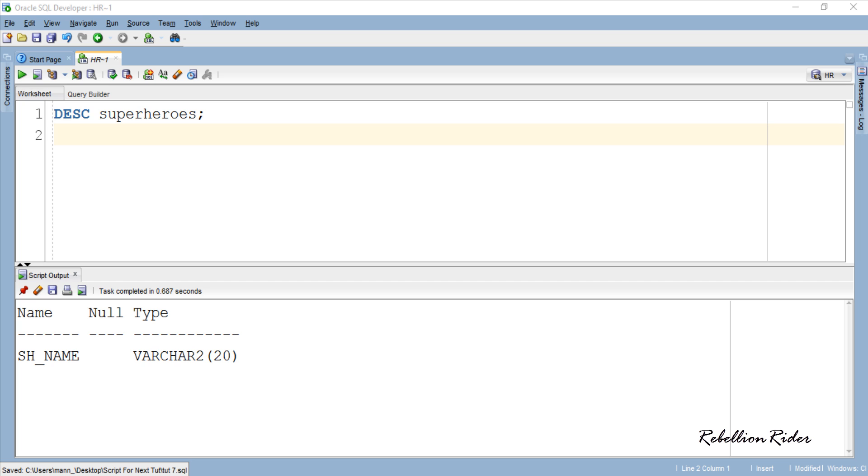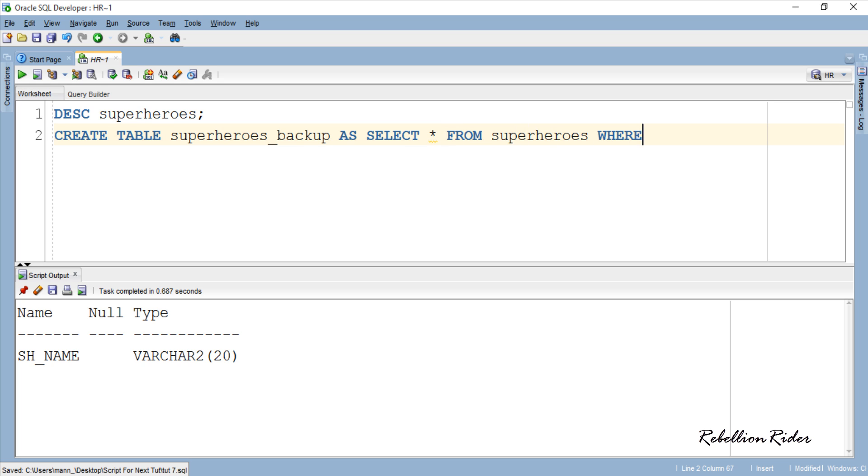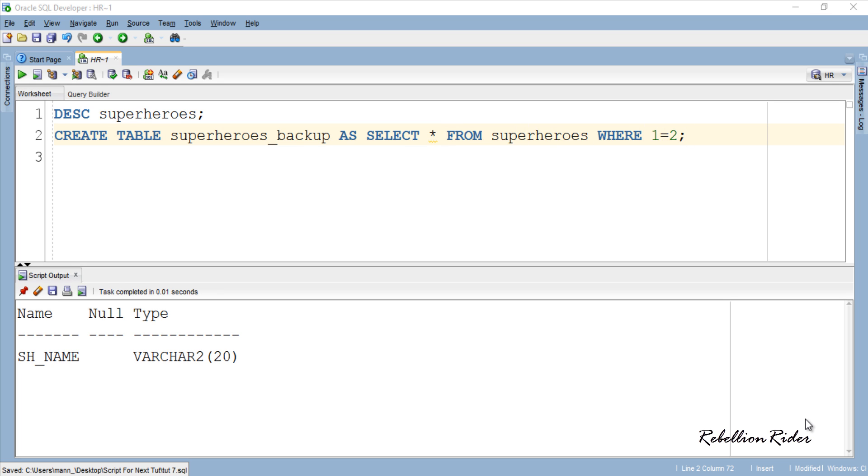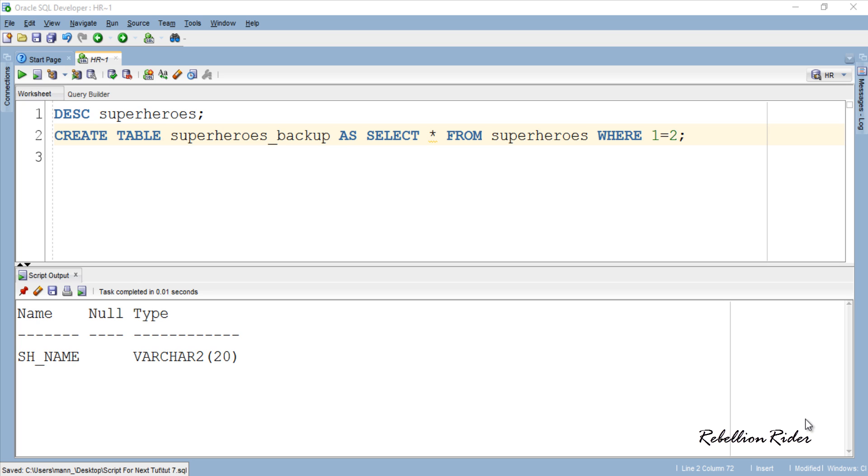Let's create this backup table. CREATE TABLE AS COMMAND. This particular CREATE TABLE AS command will create the table with the name superheroes underscore backup which will have the identical structure as of the table which you have specified in the SELECT statement which is superheroes in our case. In order to better understand the CREATE TABLE AS command please read my blog on the same, link is in the description. Let's execute. TABLE CREATED. So as of now we have our both main as well as backup table.